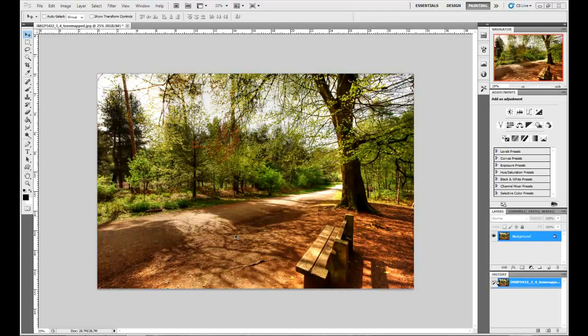Hello and welcome back. In this video I'm going to show you how to create the sun with rays coming out of the sky and hitting the park bench which you're seeing here in this image.